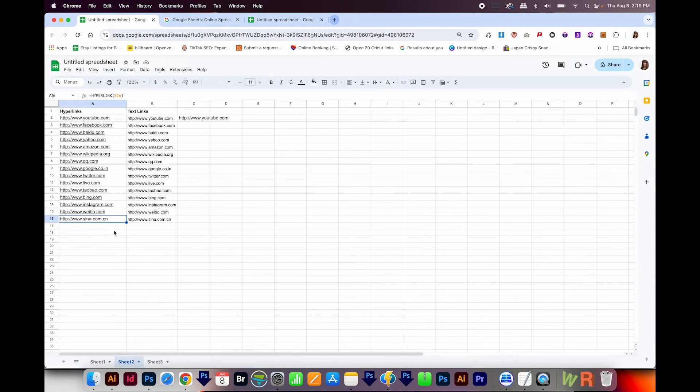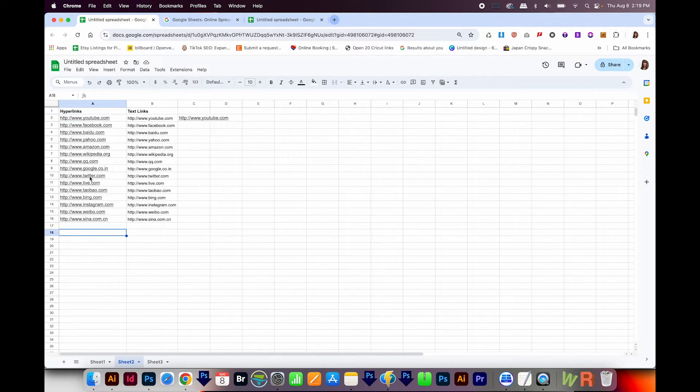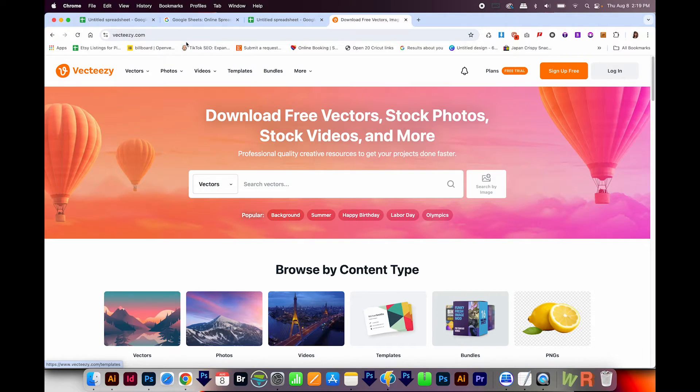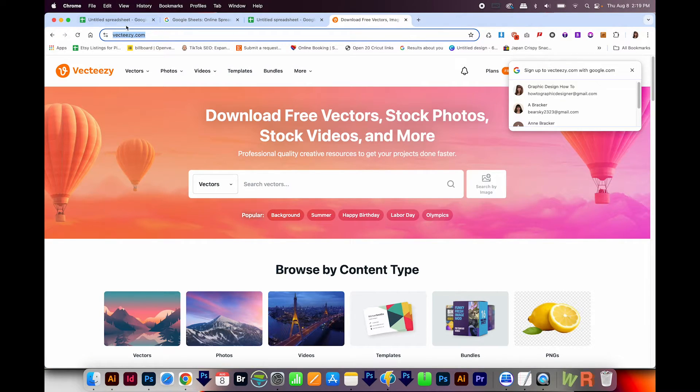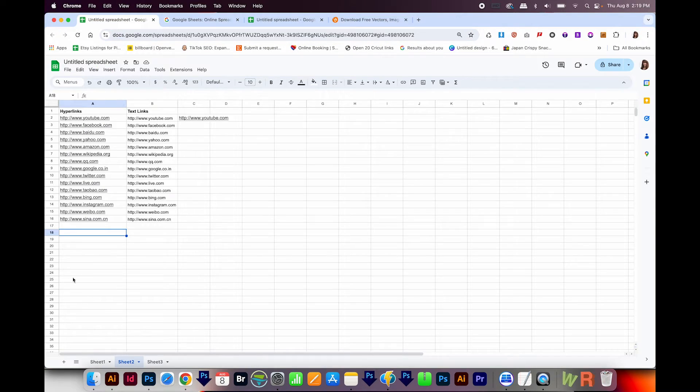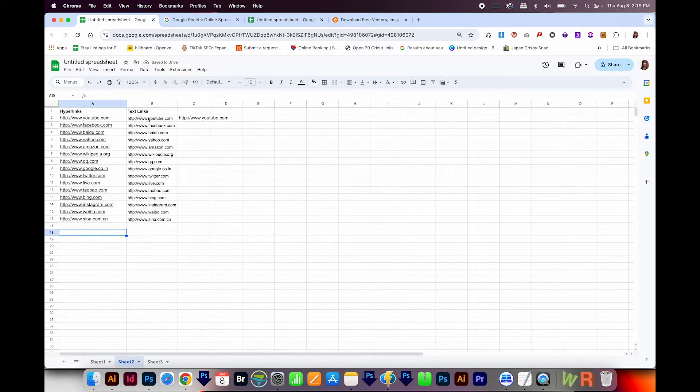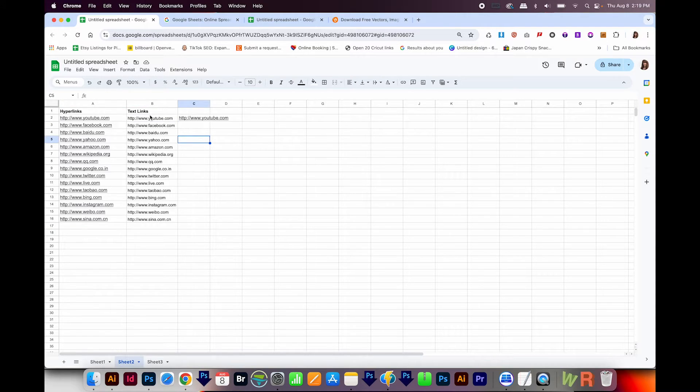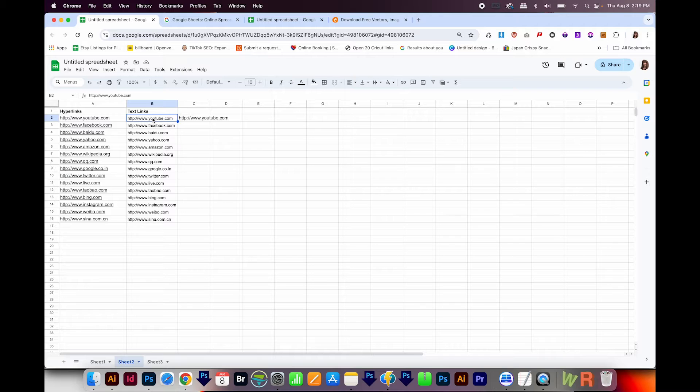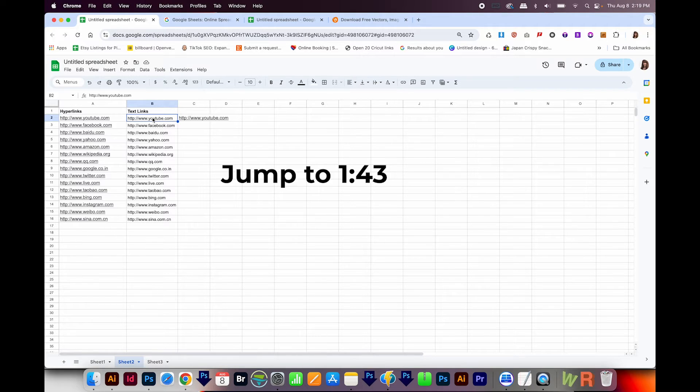Now I already have a bunch of URLs saved in here. But let's say you wanted Vecteezy, you could just come up here to the URL, copy that, and then paste it in like this. And it should be either blue or have an underline. Now if when you paste they look like this, these are not hyperlinks, so you'll want to change them to hyperlinks. And you can just jump to the timestamp on your screen to learn how to do that.